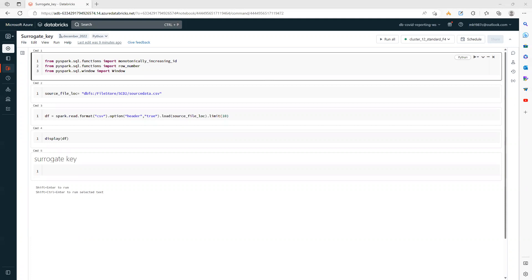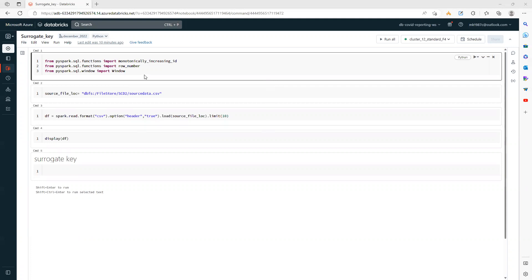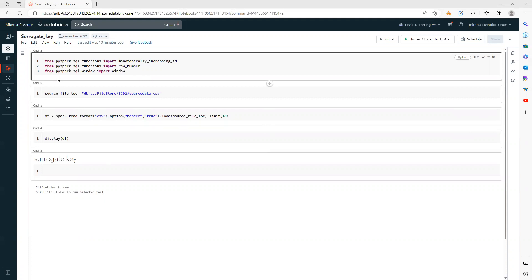Hi everyone, welcome back to my YouTube channel. In this video we'll talk about how we can create a surrogate key inside a PySpark DataFrame, and we'll discuss the different approaches we can use.